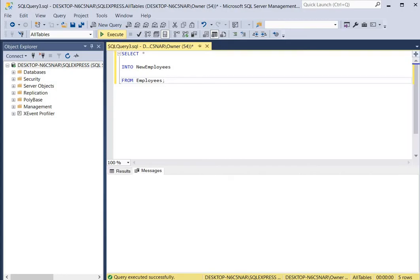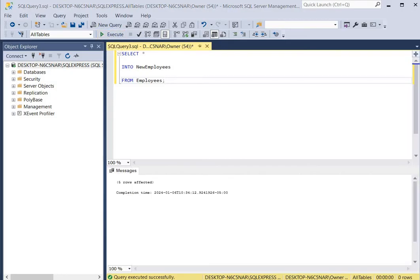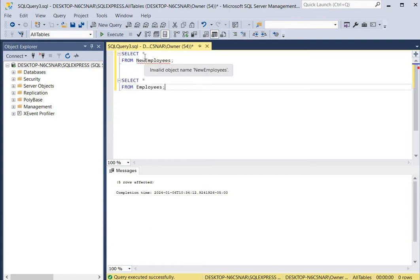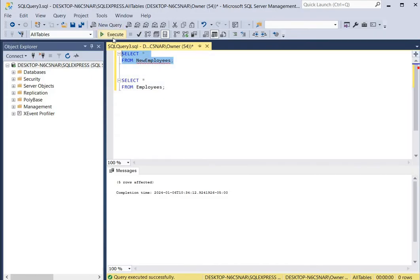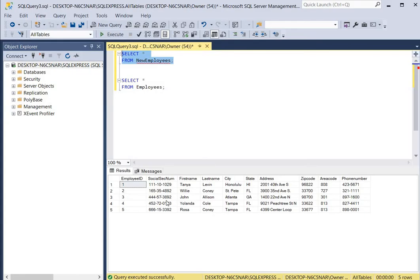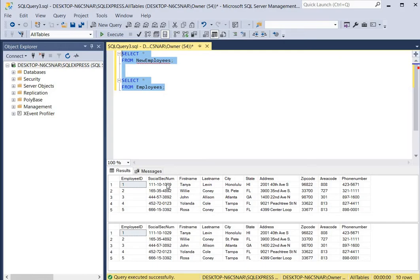We click execute and the command was completed successfully. Now we're going to open the new table and also the old employees table to compare. Selecting all records from new_employees and executing shows all the records are in there. This was the original employees table and you can run them at the same time to see the exact same records in both tables.